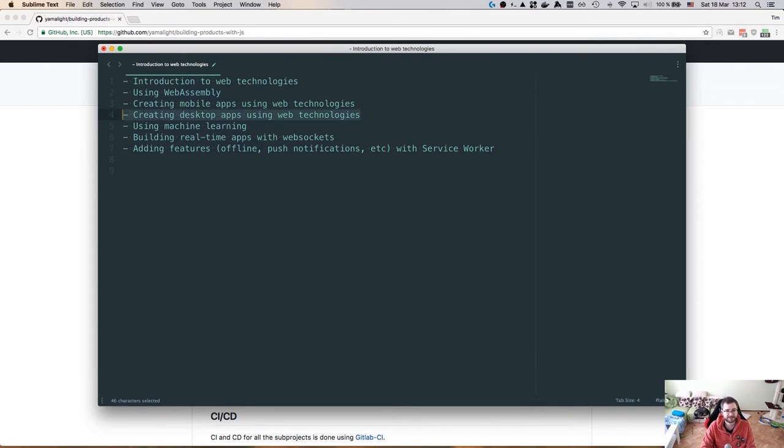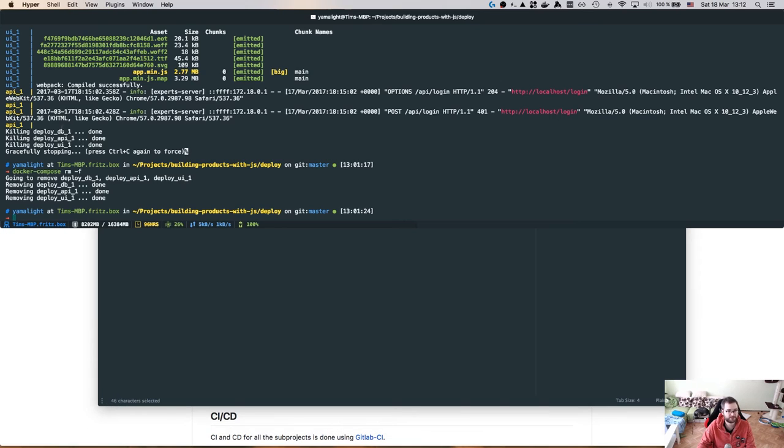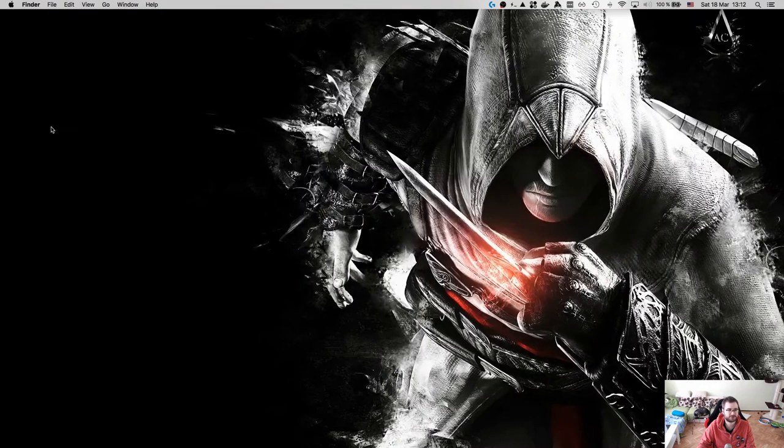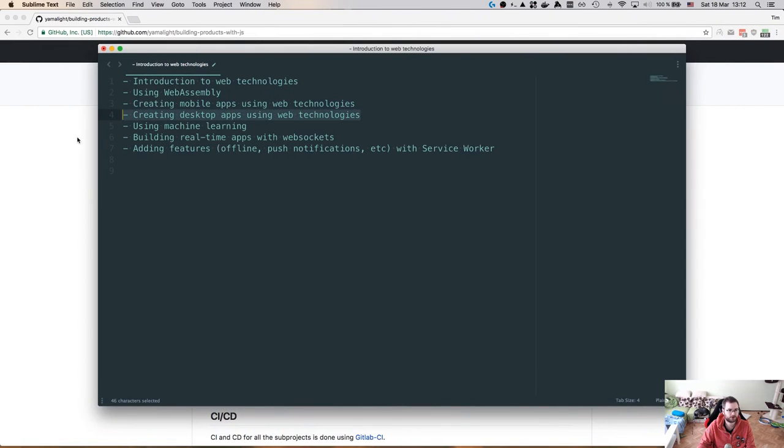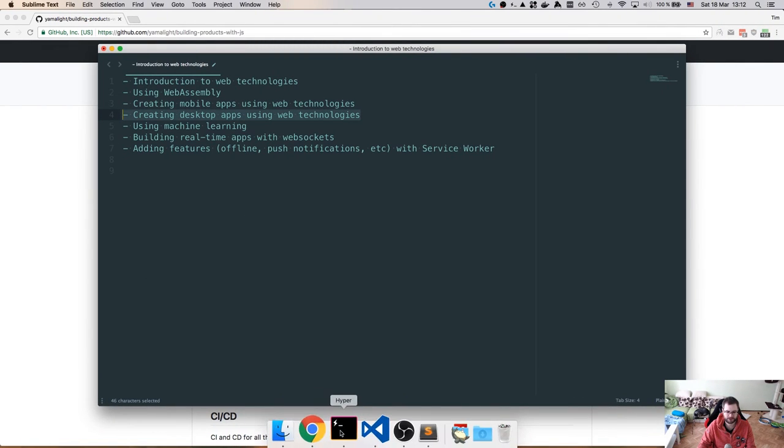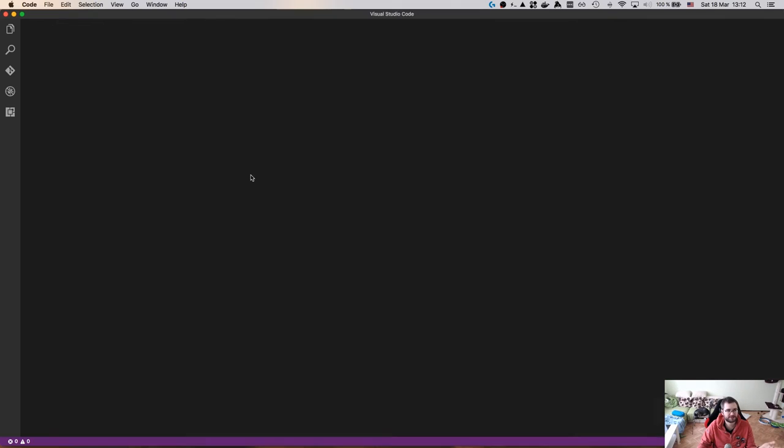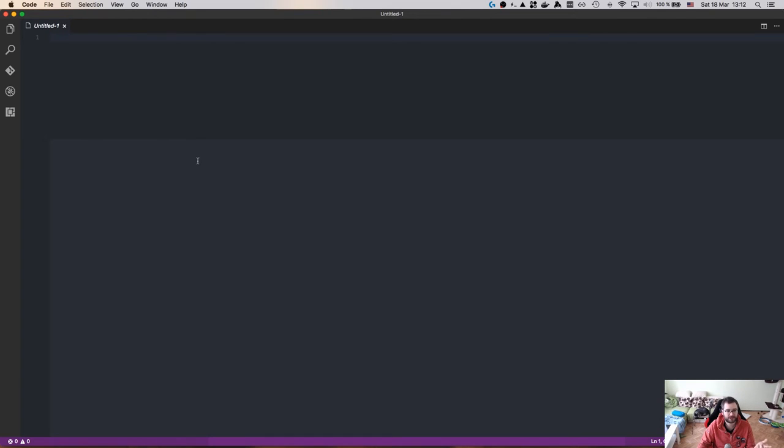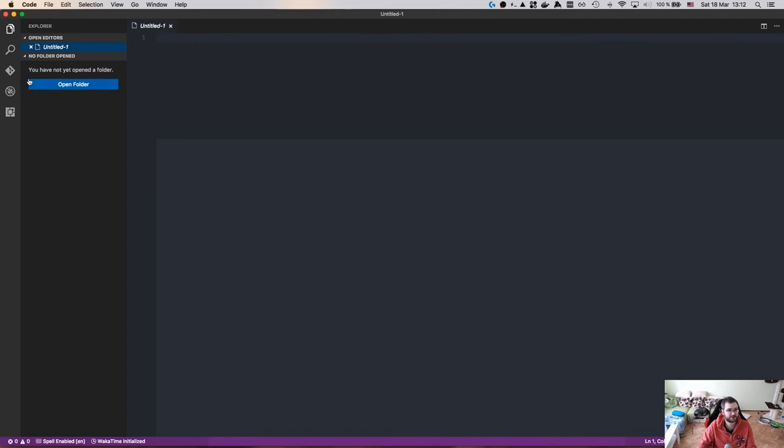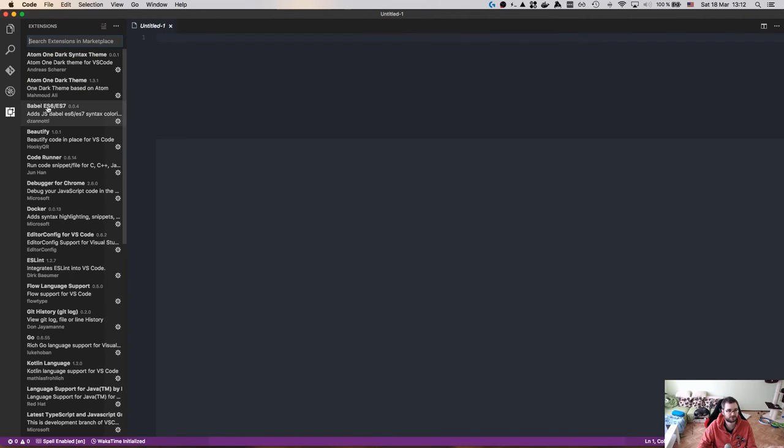The next idea is to create a desktop app using web technologies. We've been using the hyper, we've been using the VS code that I already closed. No, I didn't. Here it is. And all of this is built with web technology. So all of this is JavaScript, essentially, or TypeScript in case of VS code, but it's a different thing.